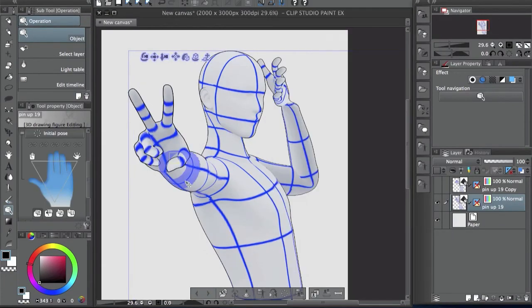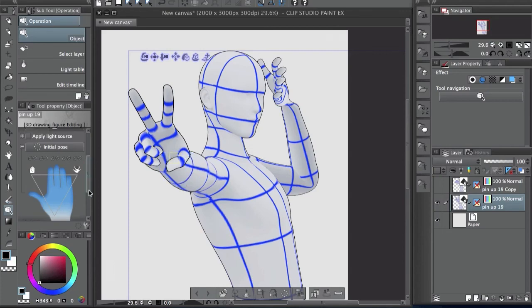So that's pretty much it for posing the hands. It's pretty simple and it doesn't take a lot of time. So that's going to be it for the video. Thanks for watching guys. See you next time. Bye.